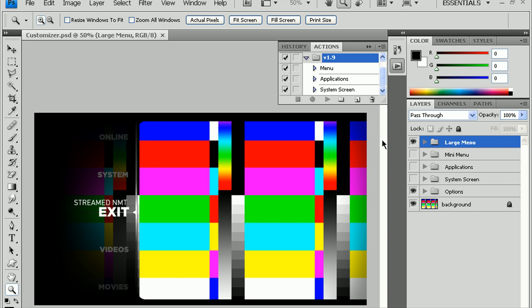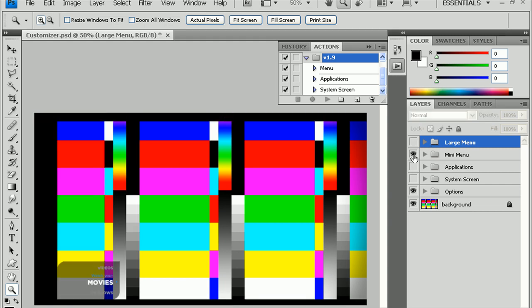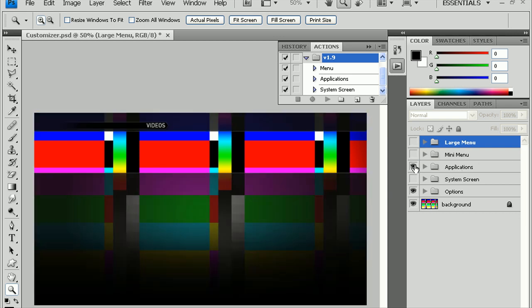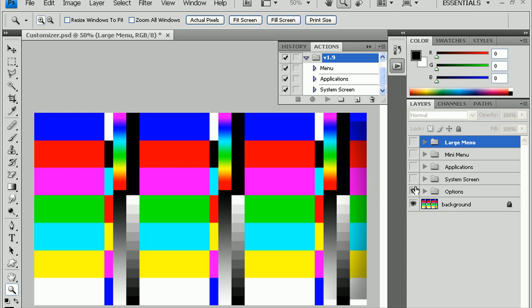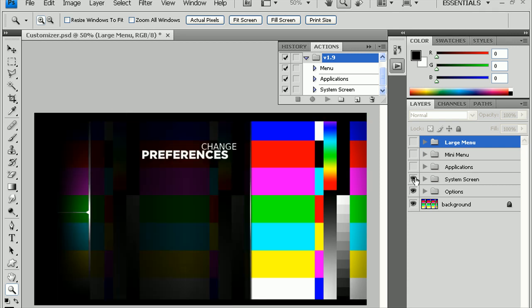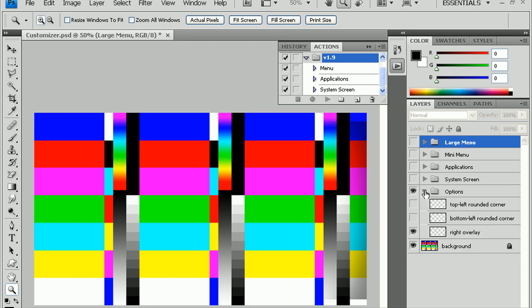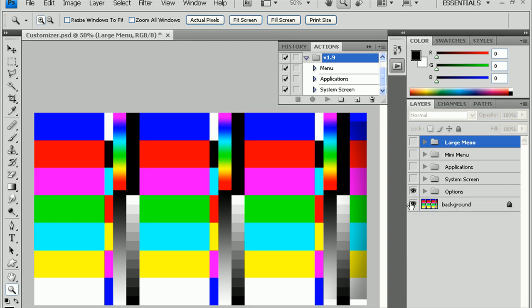Now, first thing you might want to do here is take a look at some of these customization menus. There's a large menu that looks like that. Turn that off. There's the mini menu. It has a little leaf on the bottom left here. Applications window. And the system screen. And, of course, there's a couple options here, as well as, of course, the background image.